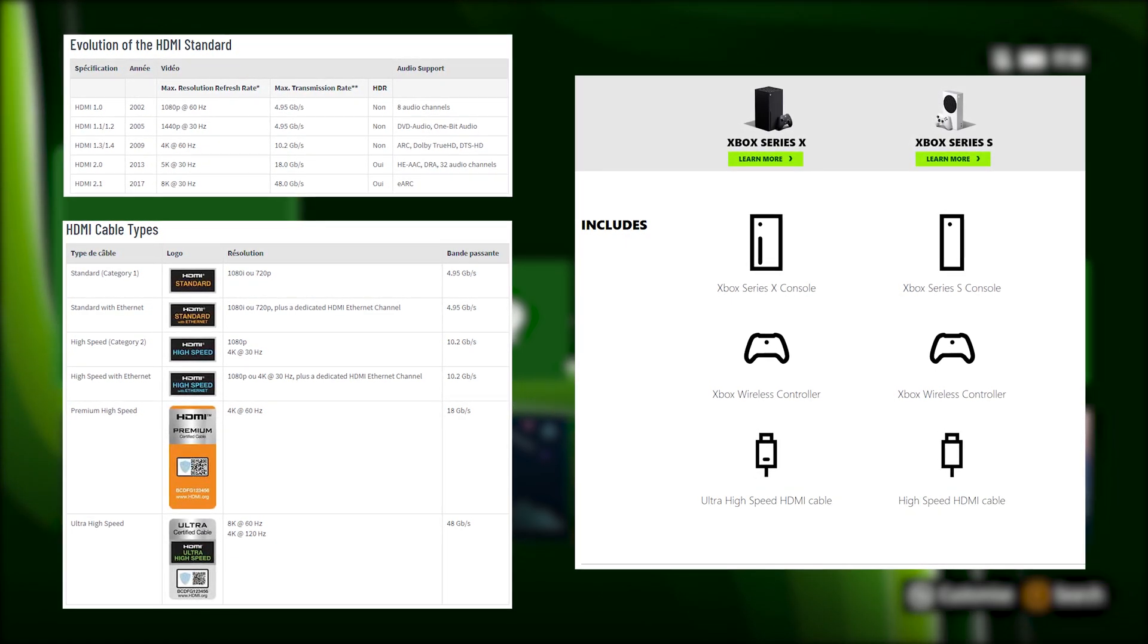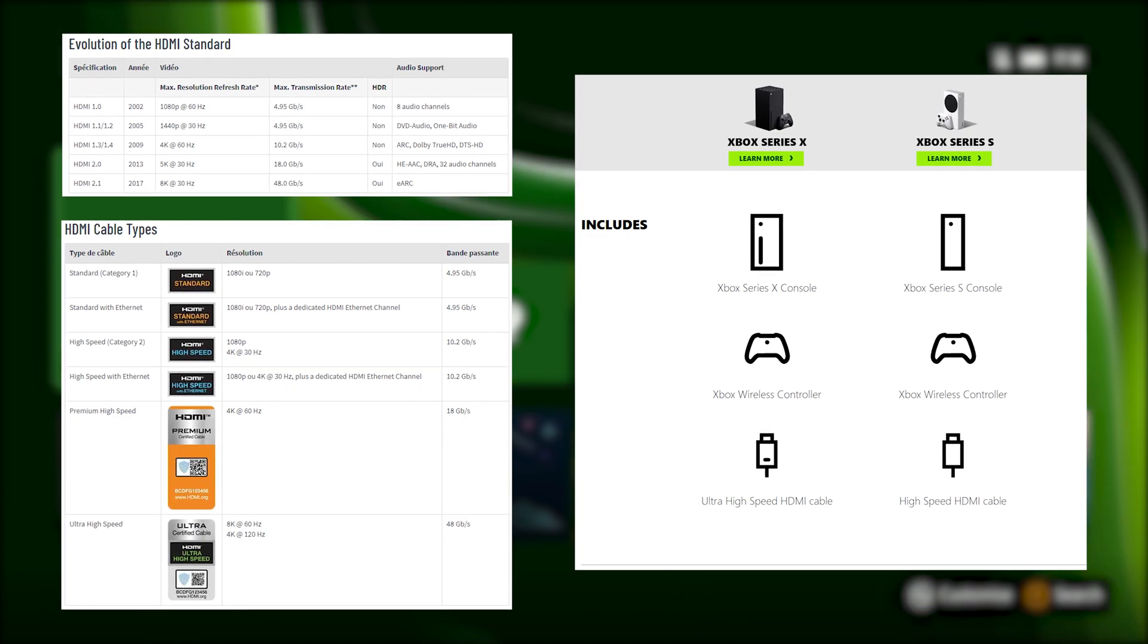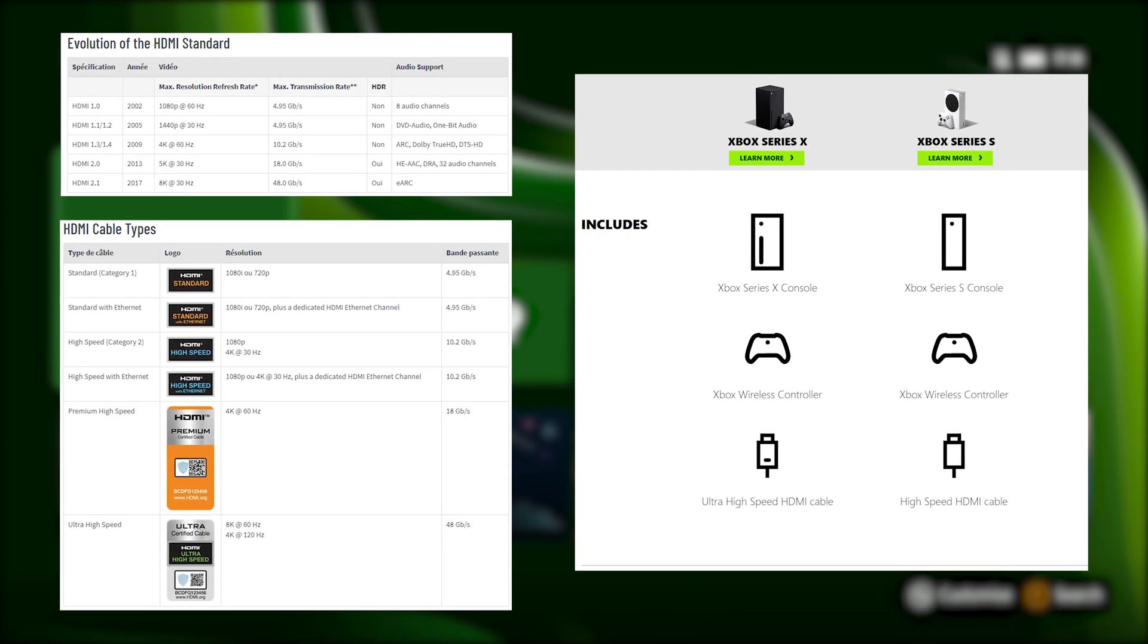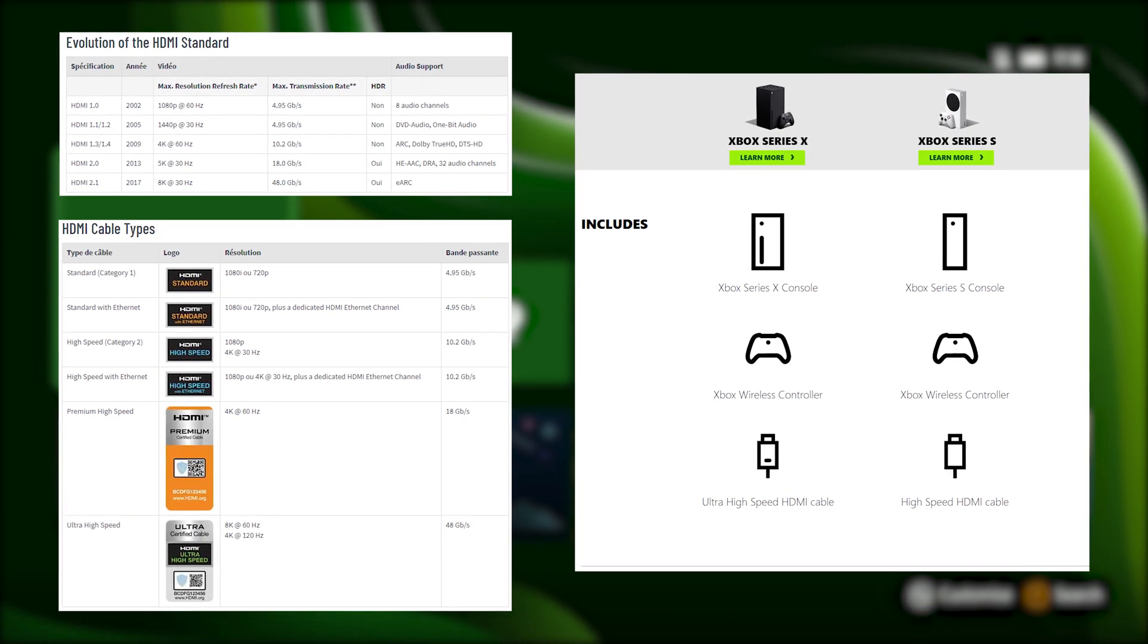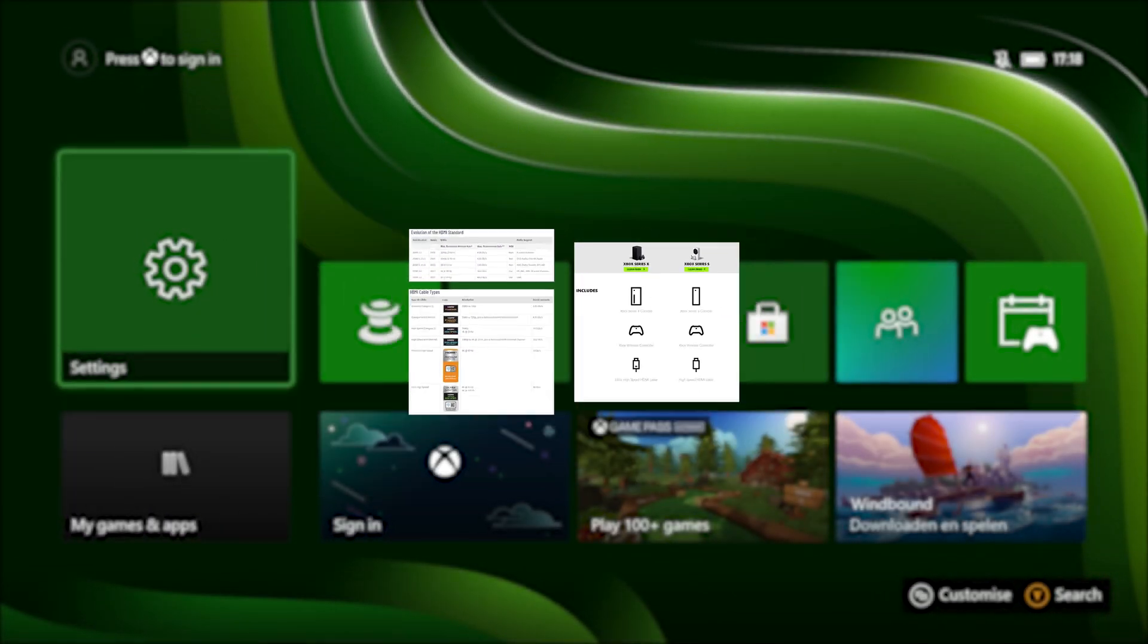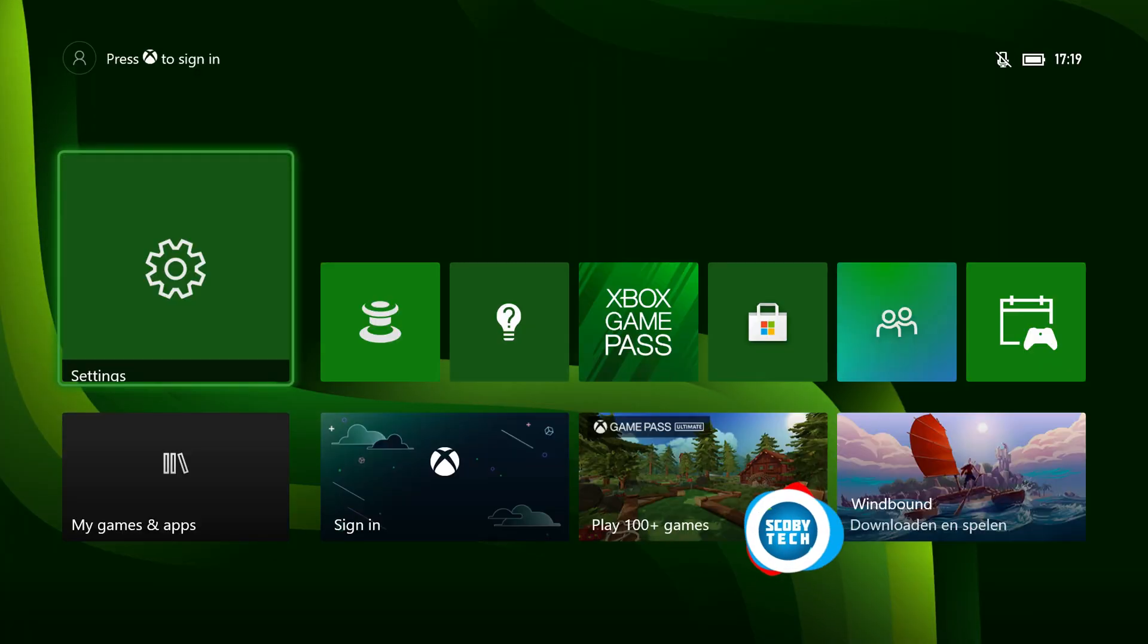However, I'll be leaving some links in the description down below and I'll be showing you a little bit later in the video to see exactly what your TV supports.